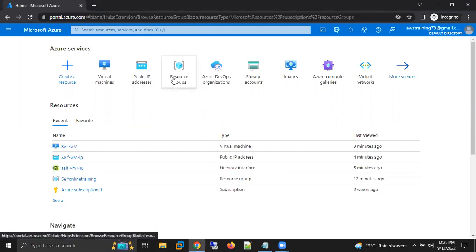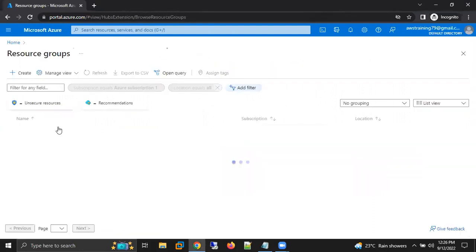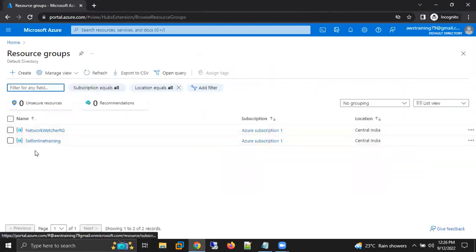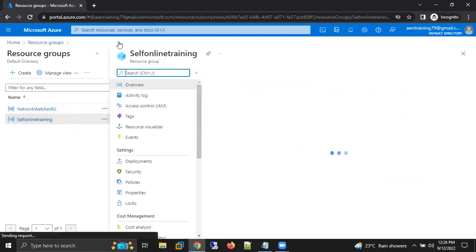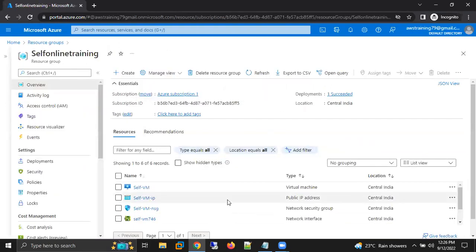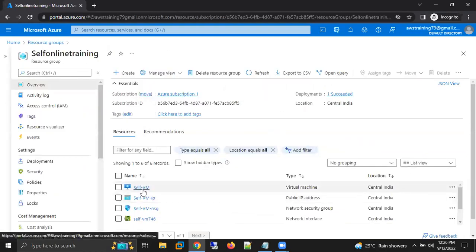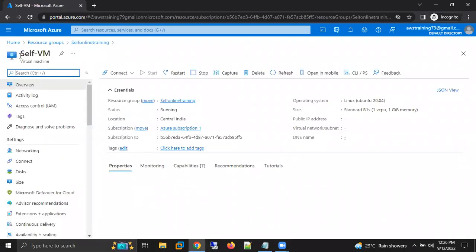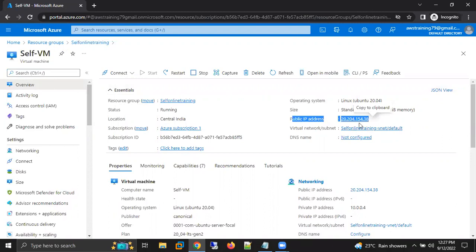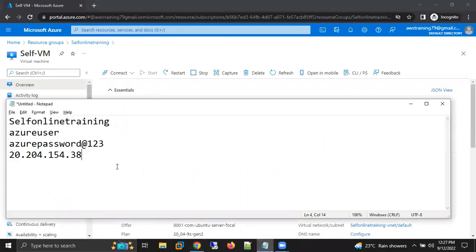For this practice, I have already created one resource group with the name self-online training, and in that I have already created one VM with the name self-vm. Here is the public IP which I am getting, 20.204.154.38, the IP address which I have already noted down in my notepad.